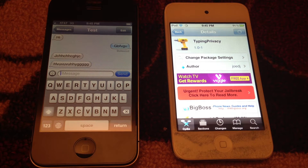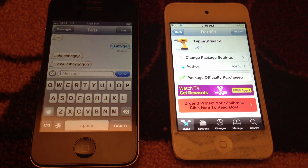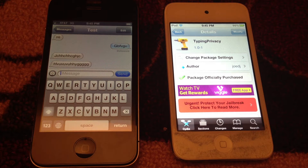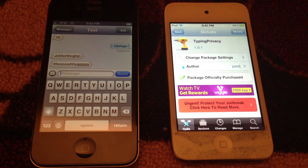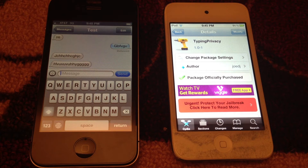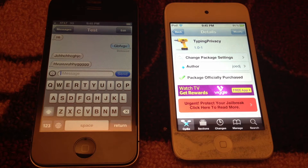What's up guys, Apple device here, and today I'll be talking about Typing Privacy. What this app allows you to do is remove the dotted lines that the other party sees when you text through iMessage. Some of you like other people to see when you're typing, but some of you don't — especially when you're working on a text message for like 10 minutes and you don't want the other person to know that.